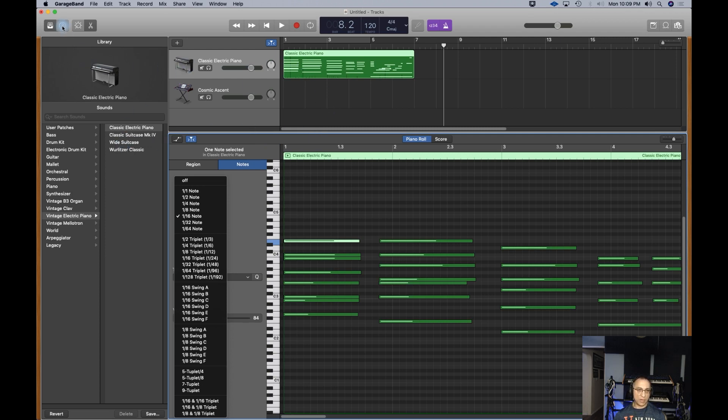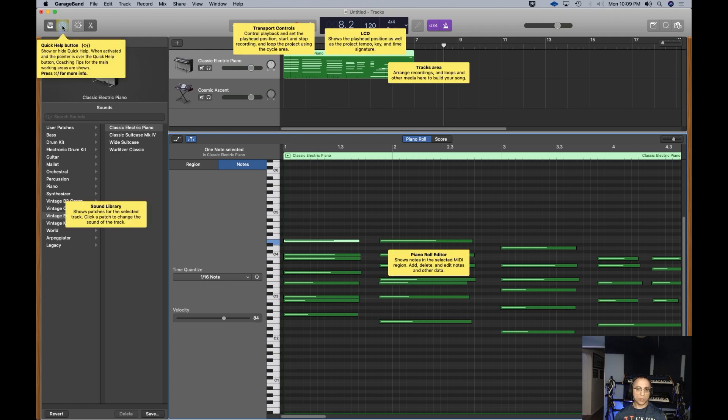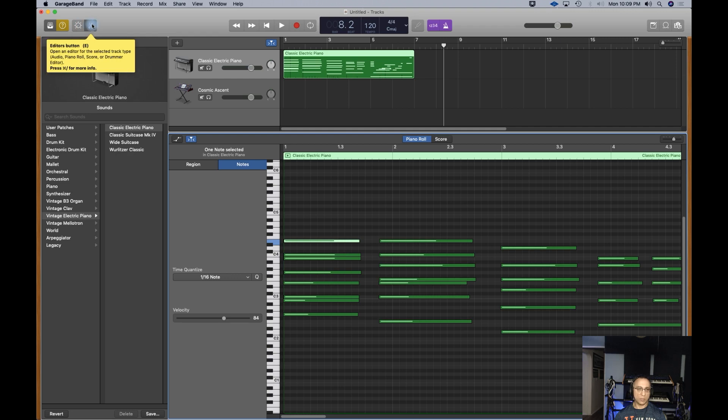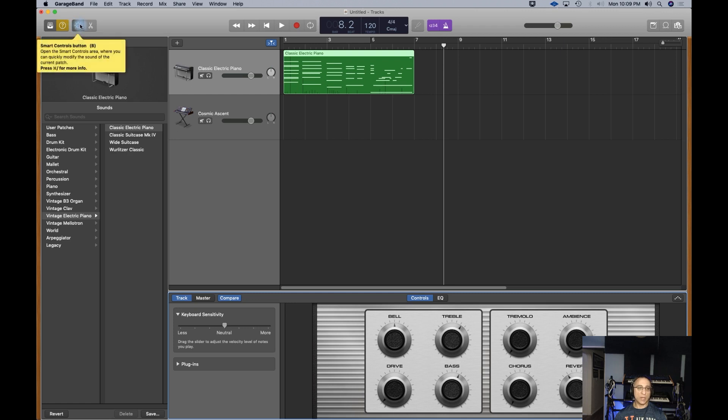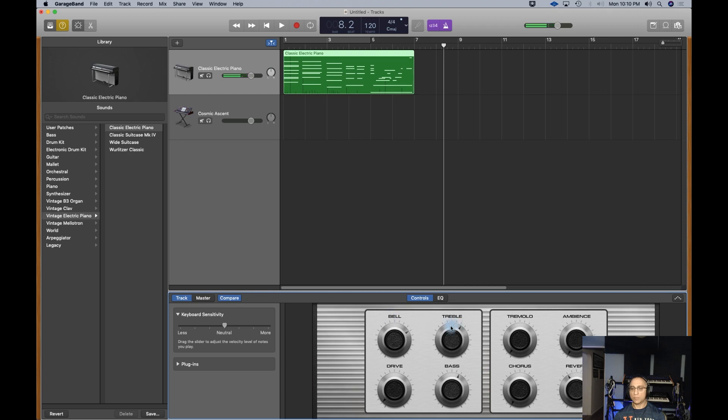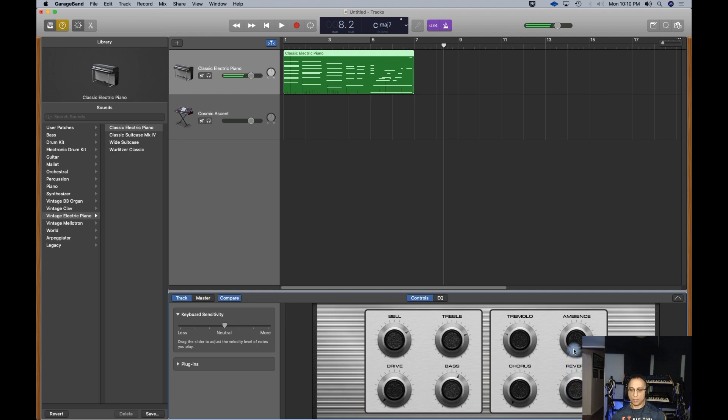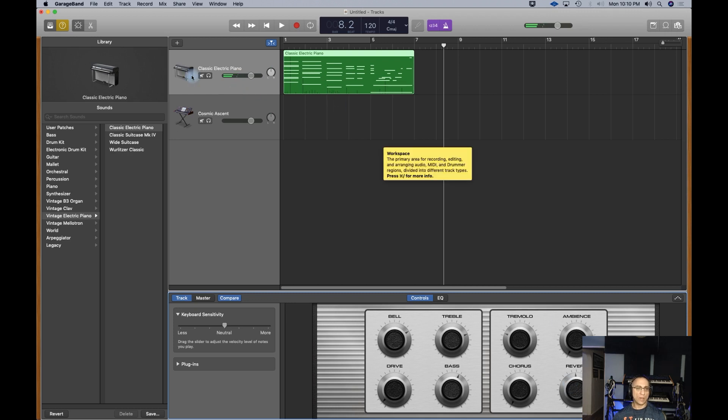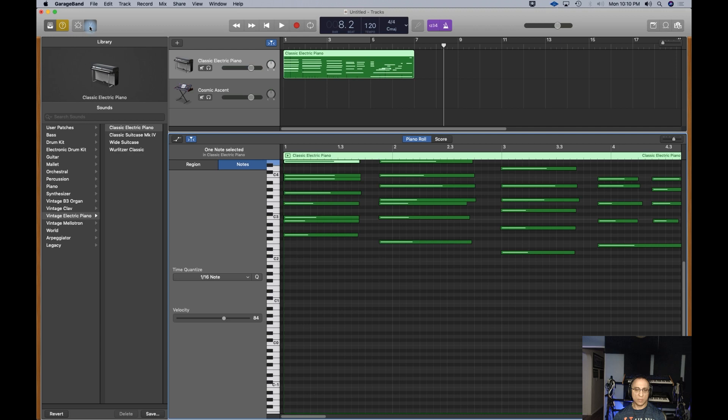This is the library here. You can leave this on. This is a question mark, which is the Quick Help. So if you're not sure of something, just hover over it and you'll see exactly what it is. You can actually edit some of the sounds. They call them smart controls. They're very simple controls. If I play the keyboard, I can make more of the bell sound, add some treble, tremolo, bass, drive, chorusing, reverb. Really great sounds.